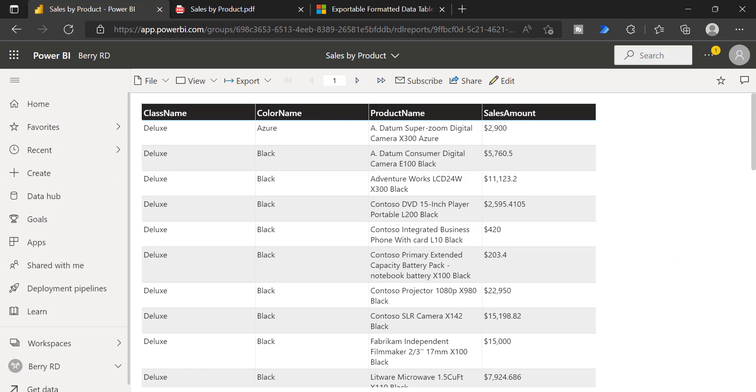Since it's a paginated report, you can still embed this report in your Power BI desktop report using Power BI paginated report visual. And that's all about this formatted table.